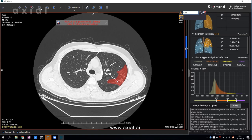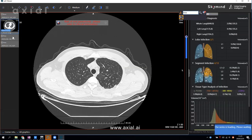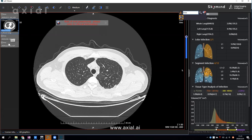Next is the follow-up feature. This feature is very important for doctors to check the previous study and to track the treatment progress. If you click the recorded report, it will show all reports previously analyzed by Axial AI.